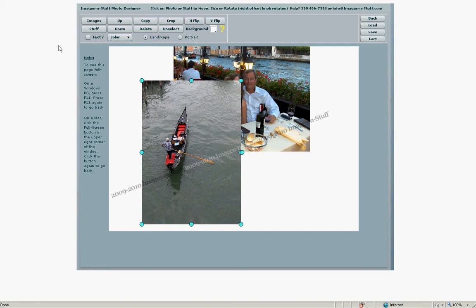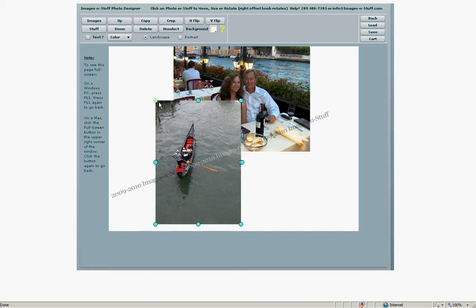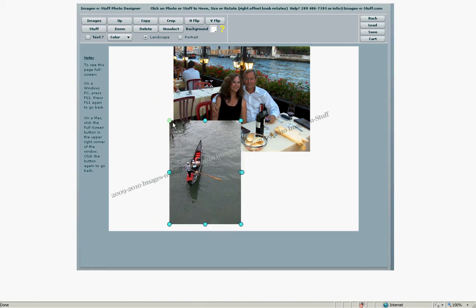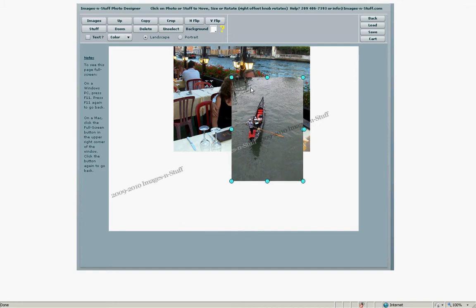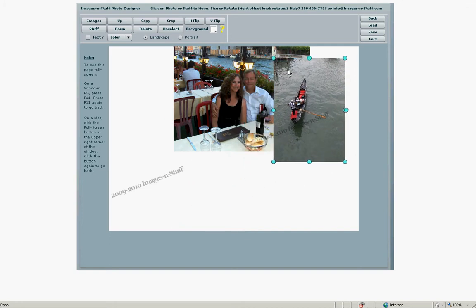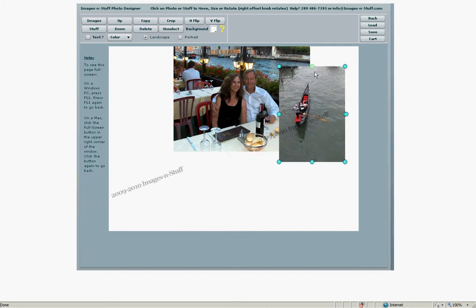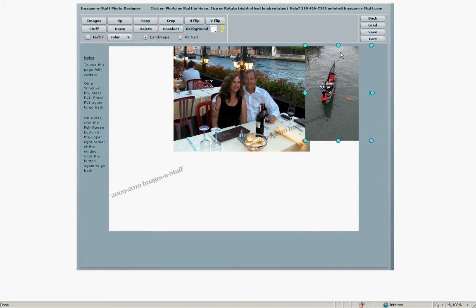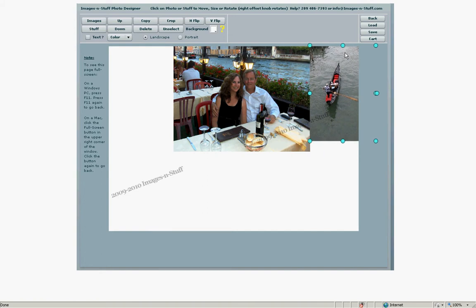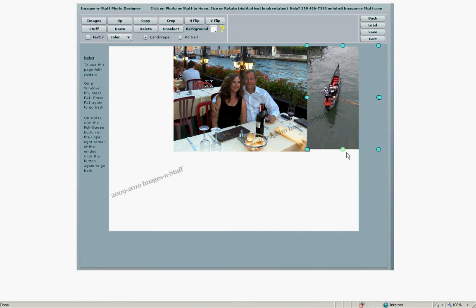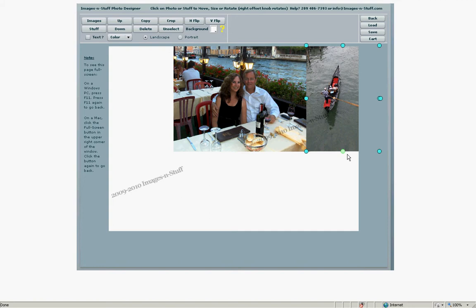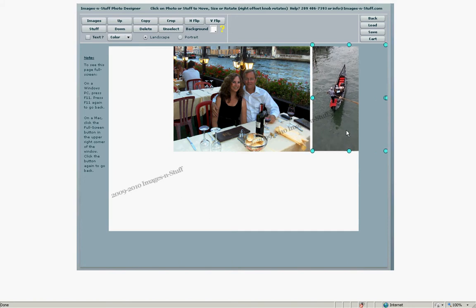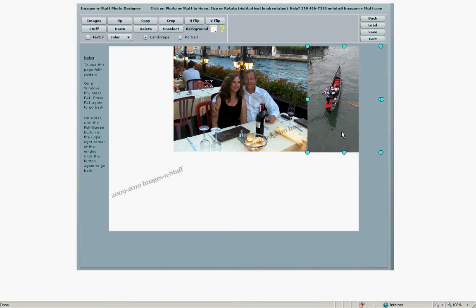Let's select another photo. This one let's put in the upper right corner. So we'll shrink it down a little bit. Move it into position. That's pretty close. Maybe a little taller. That's pretty good right there.